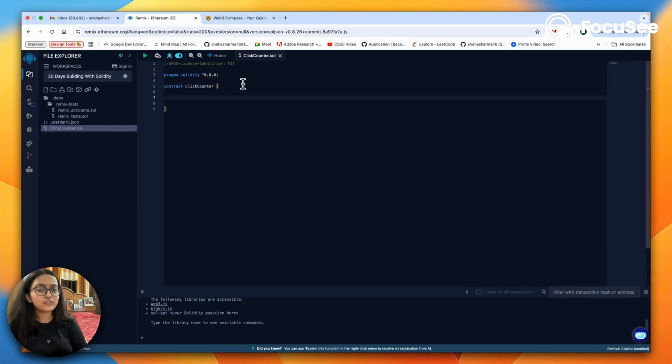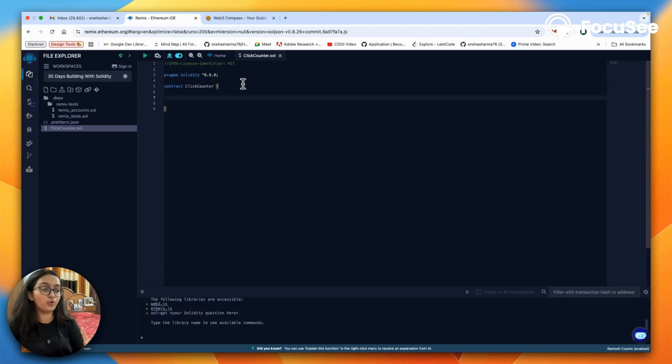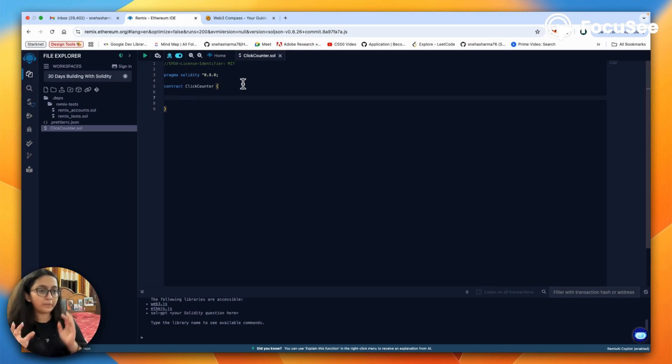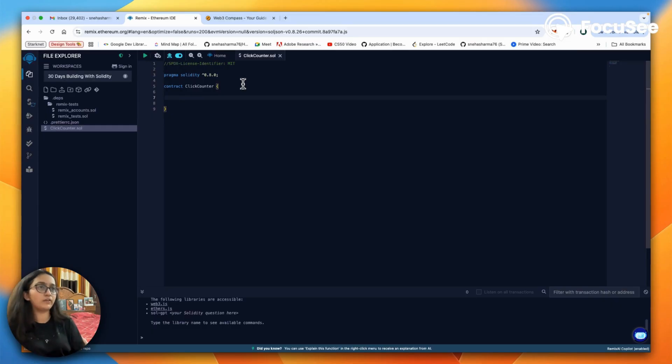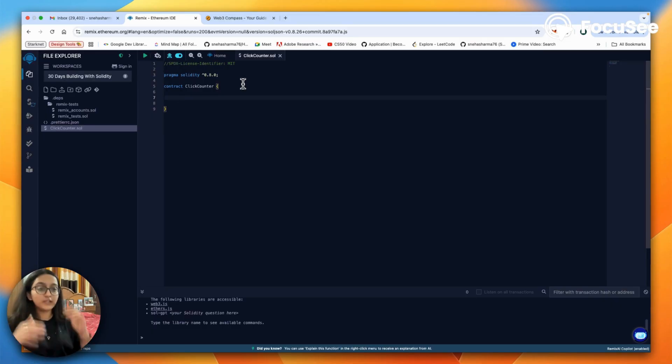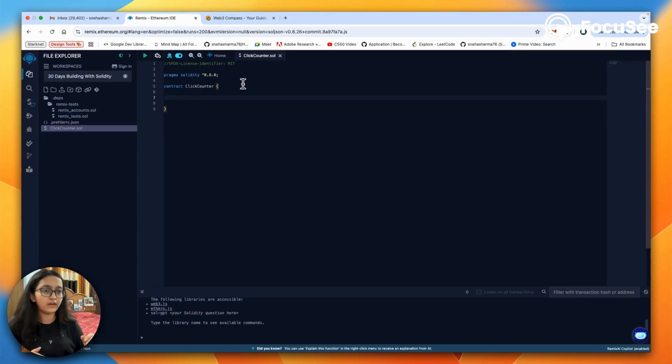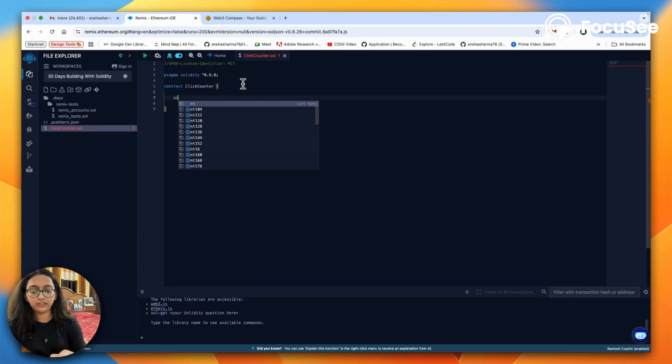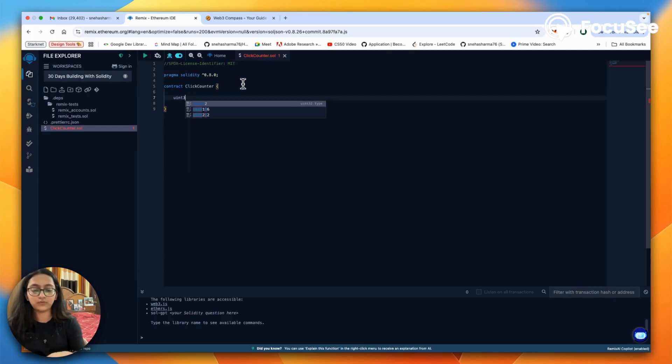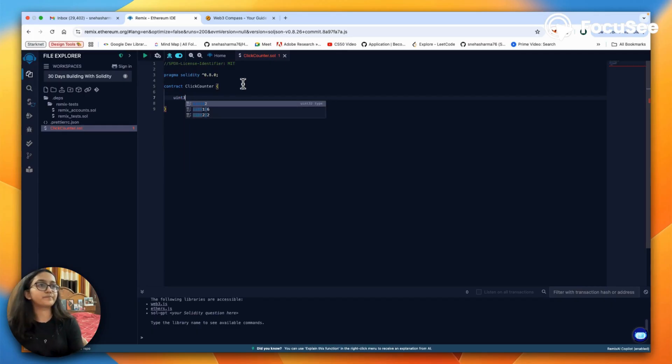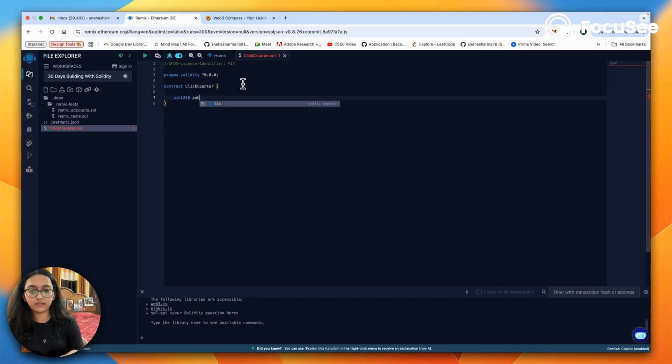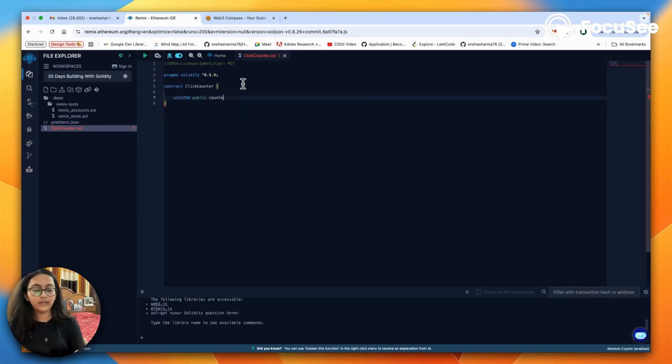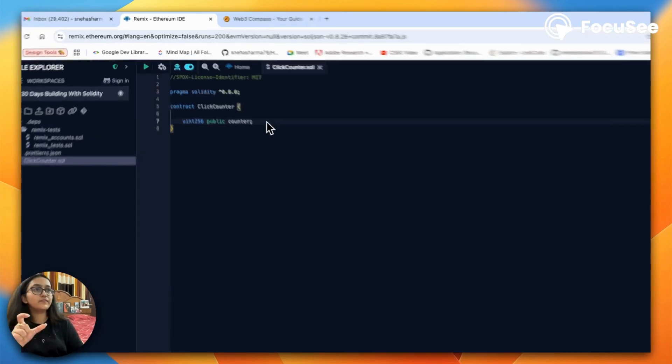For me, I would say let's just have a counter variable which would store the count of it, and then maybe create a function that would implement that every time a user clicks on it the counter increases. We'll just hypothetically imagine that there is a button and see how we can do that with Solidity. So we say uint 256 public counter.